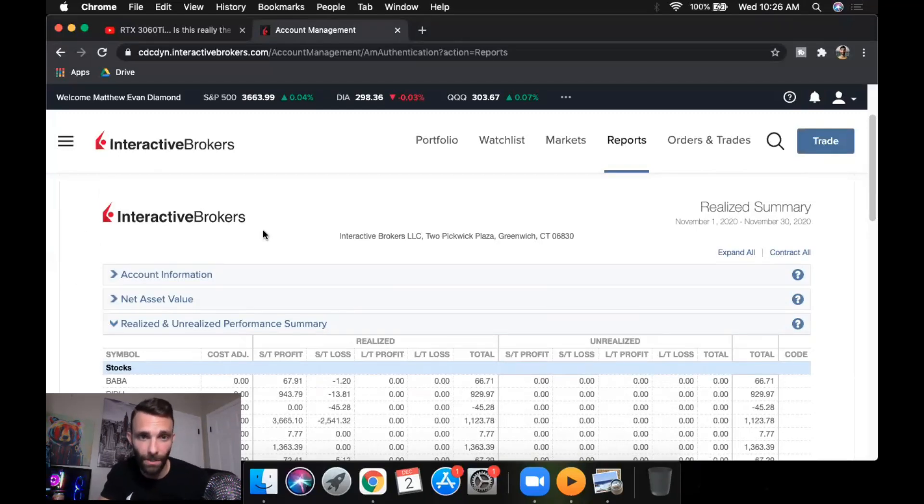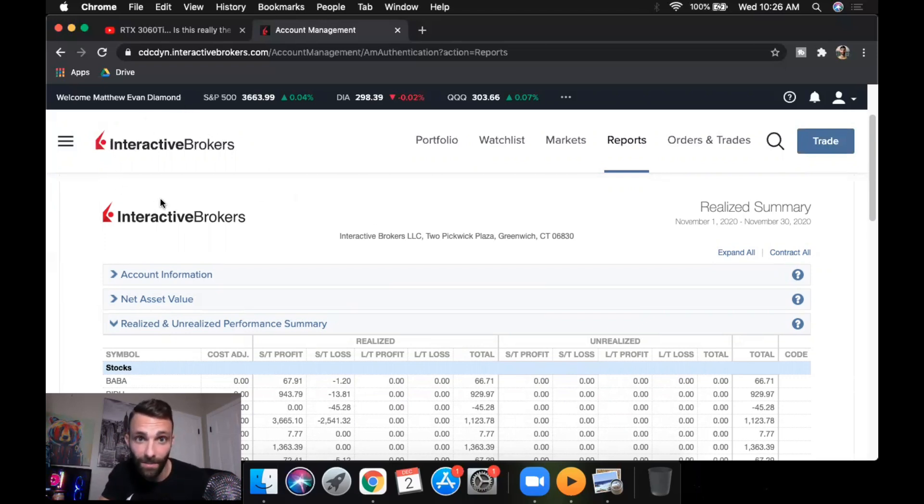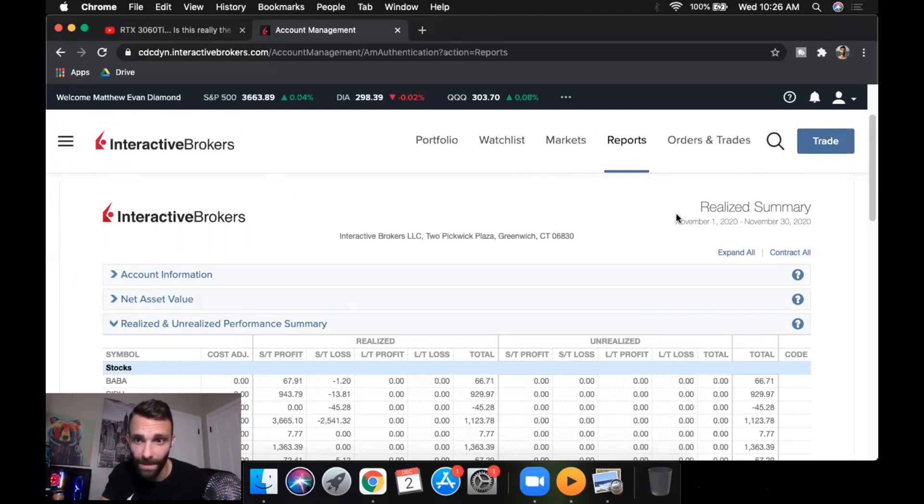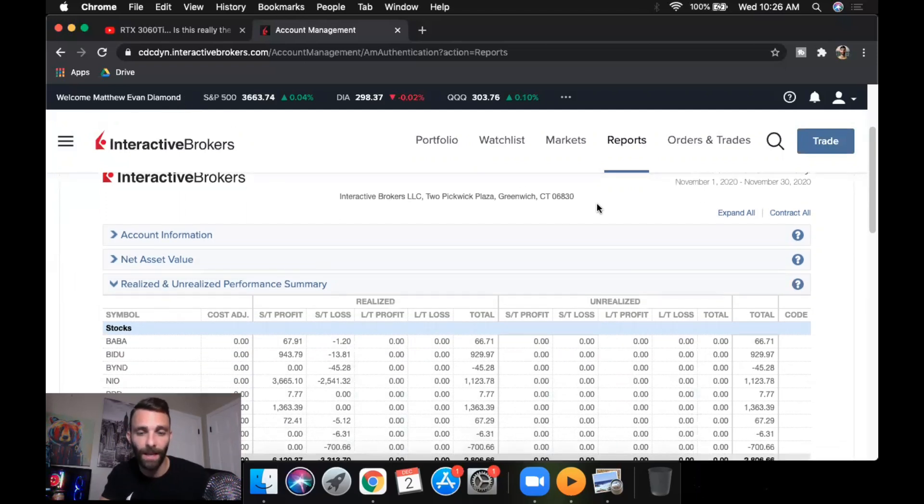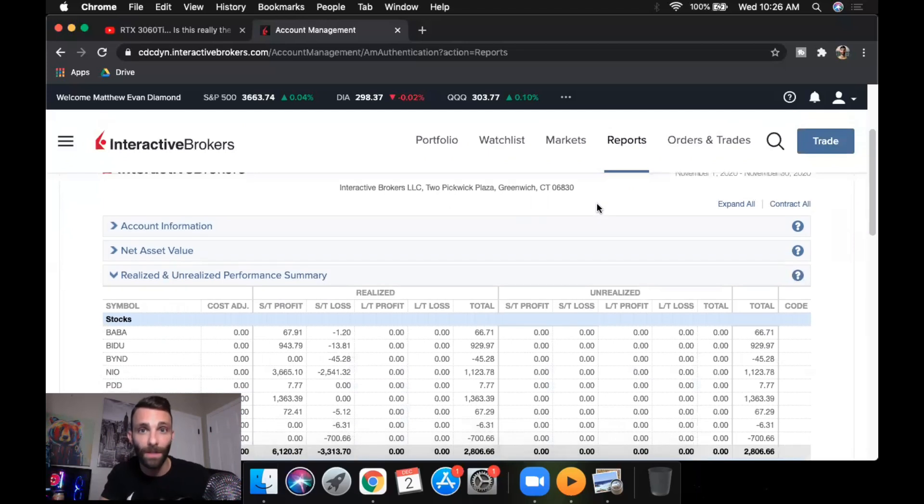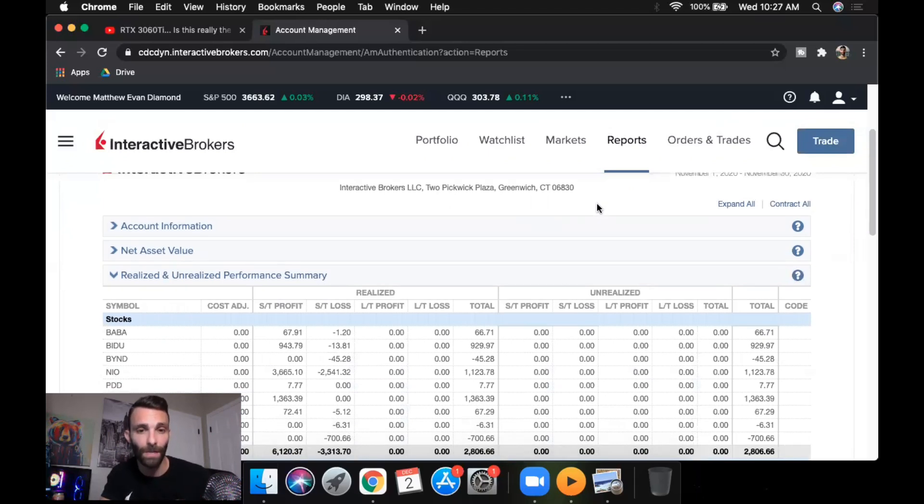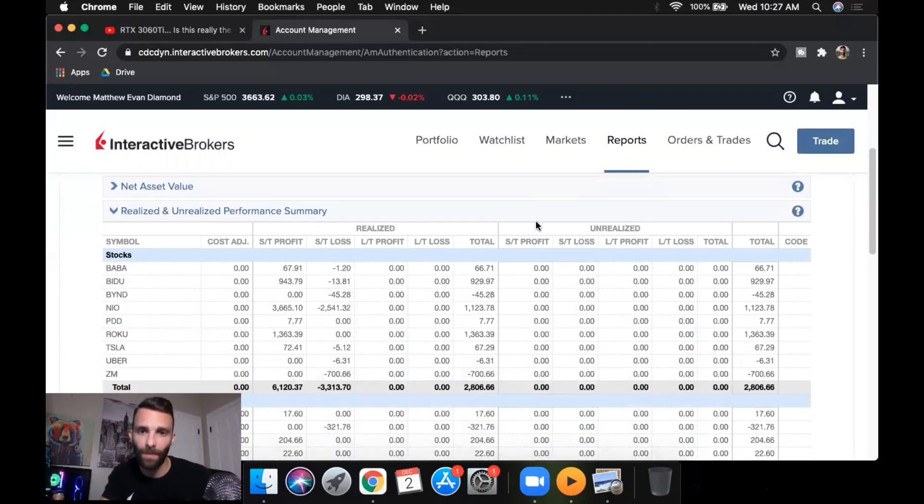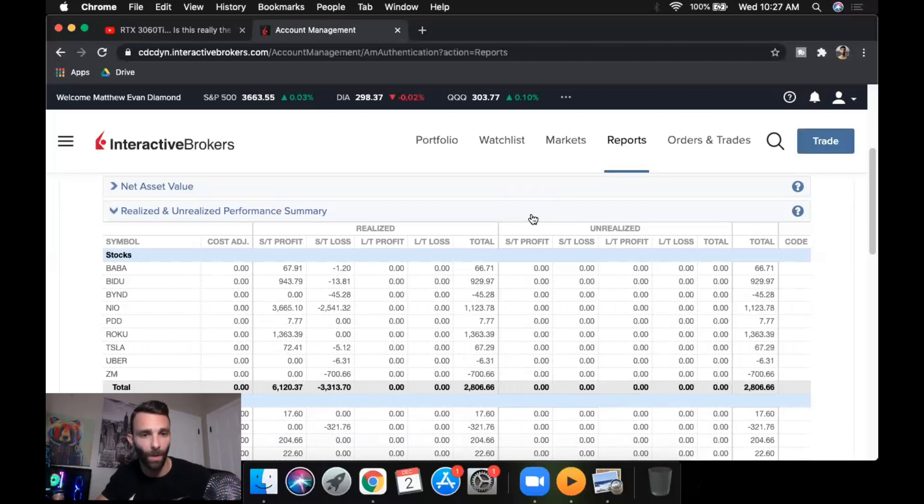Alright, so now to get into the trades. Here is my broker statement - I use Interactive Brokers for everybody who doesn't know already. There's my name, Matthew Evan Diamond, November 1st to November 30th. And they break it down into two separate sections. They separate it between stock and options. I trade options majority of the time, but I'll trade stock maybe if the options are spreading or if they're really expensive going into an event.